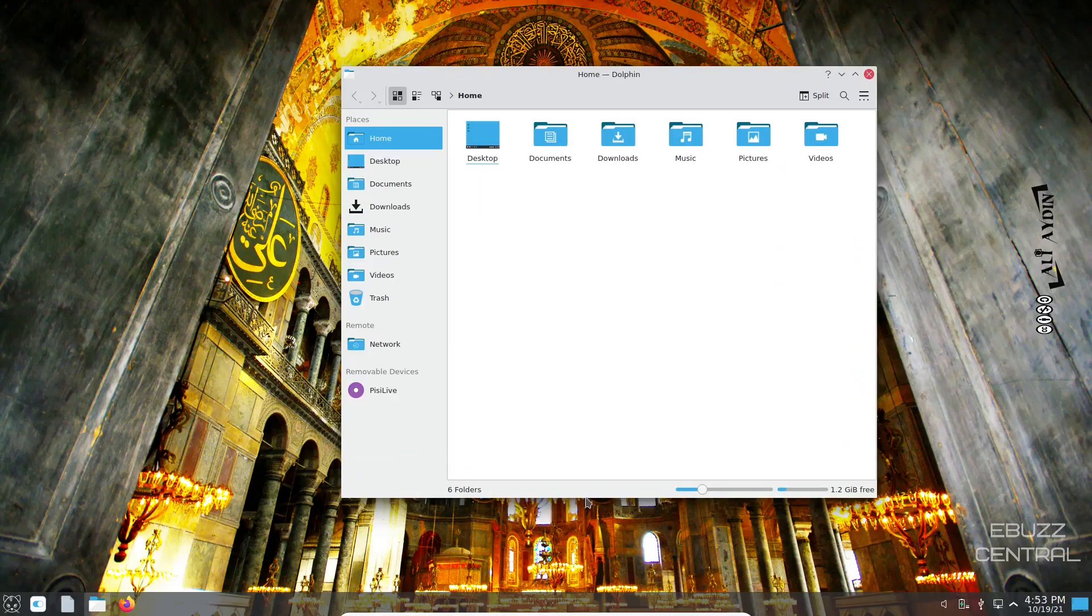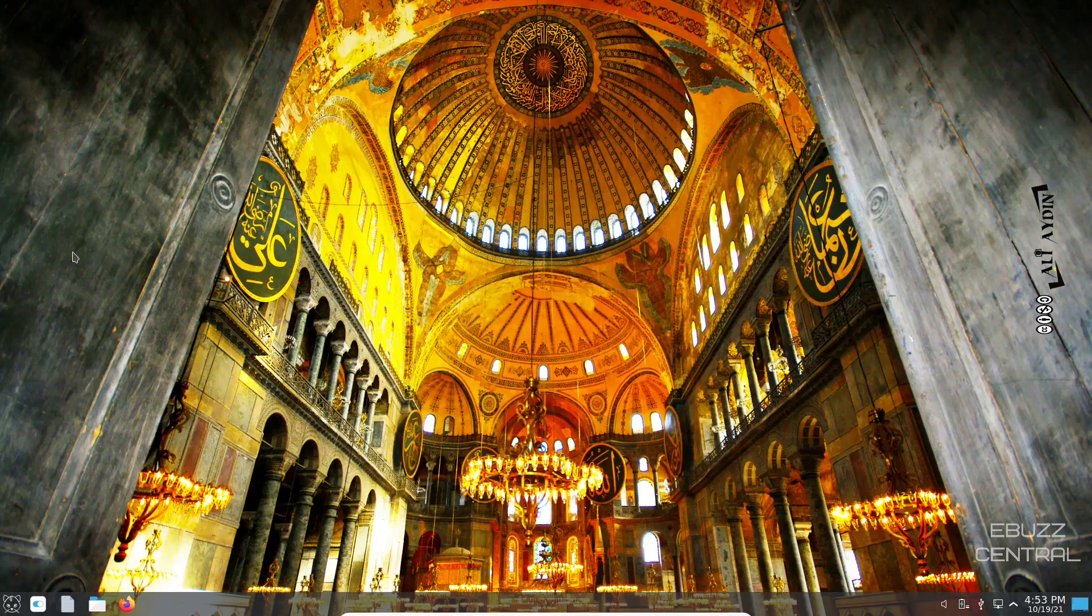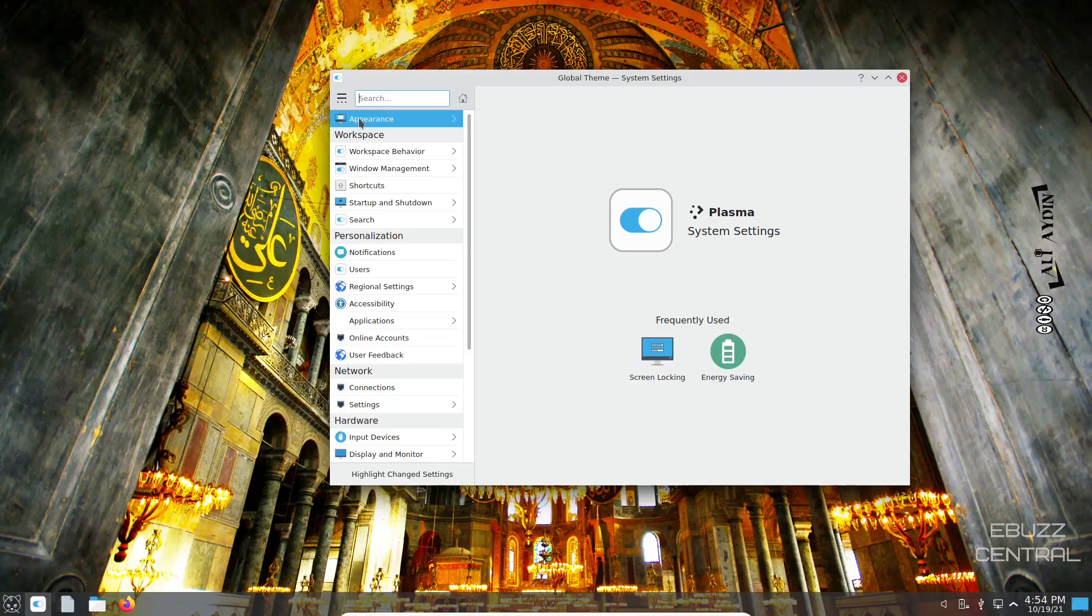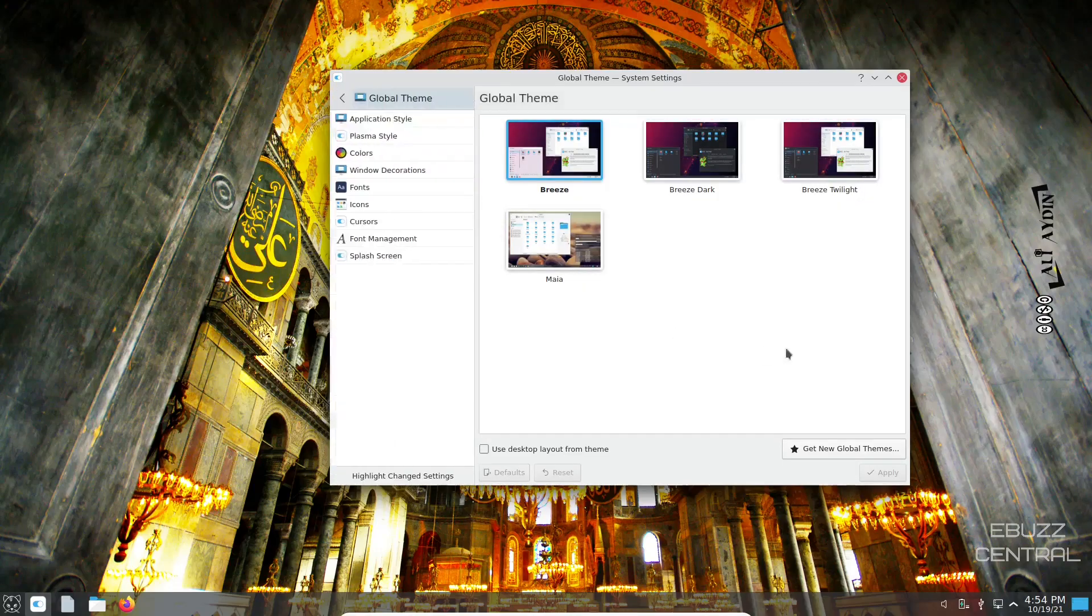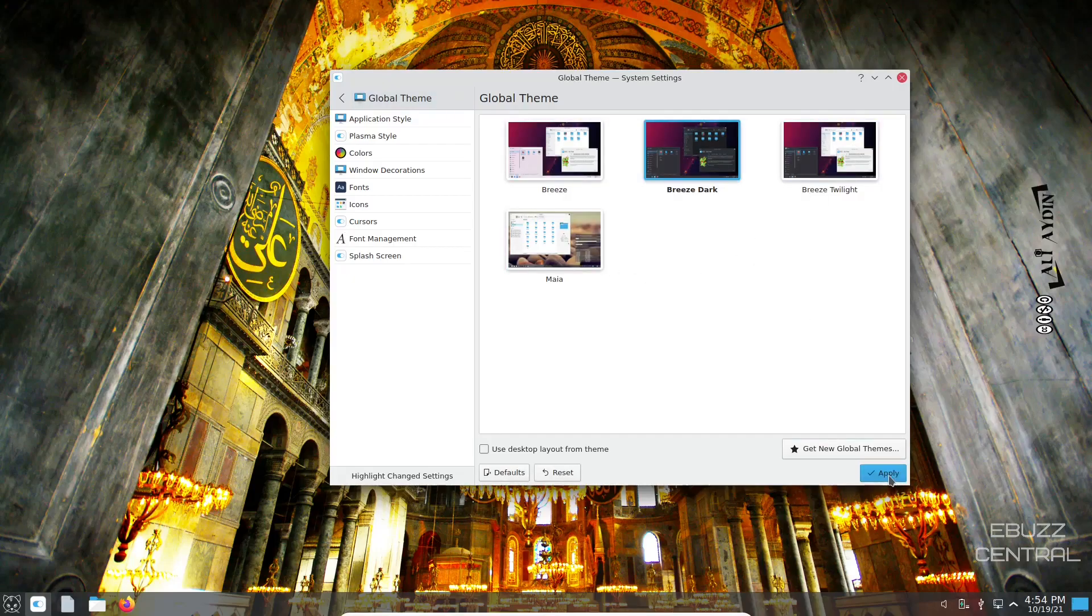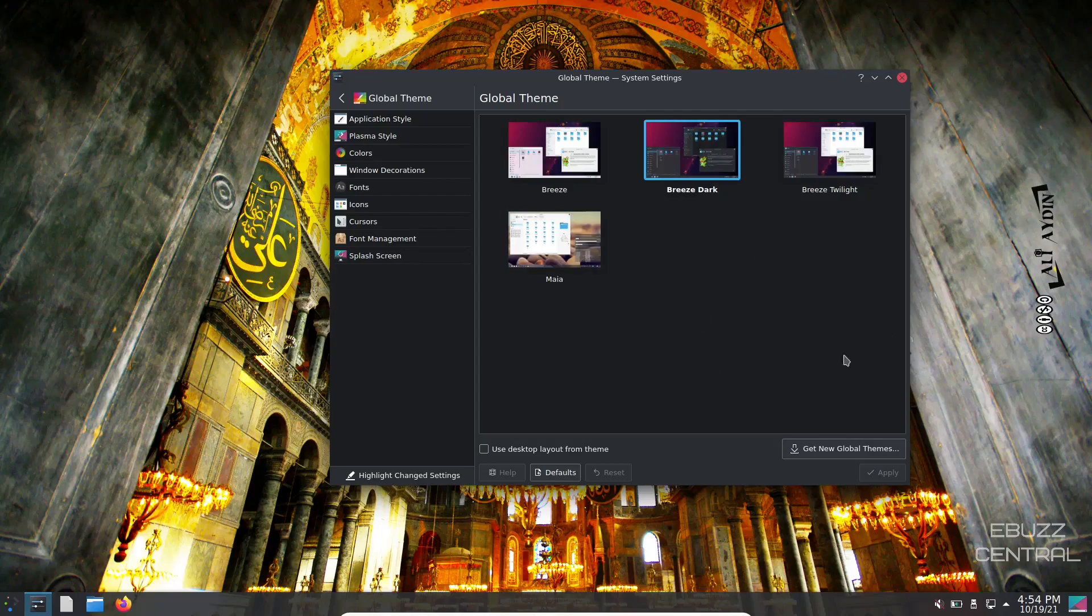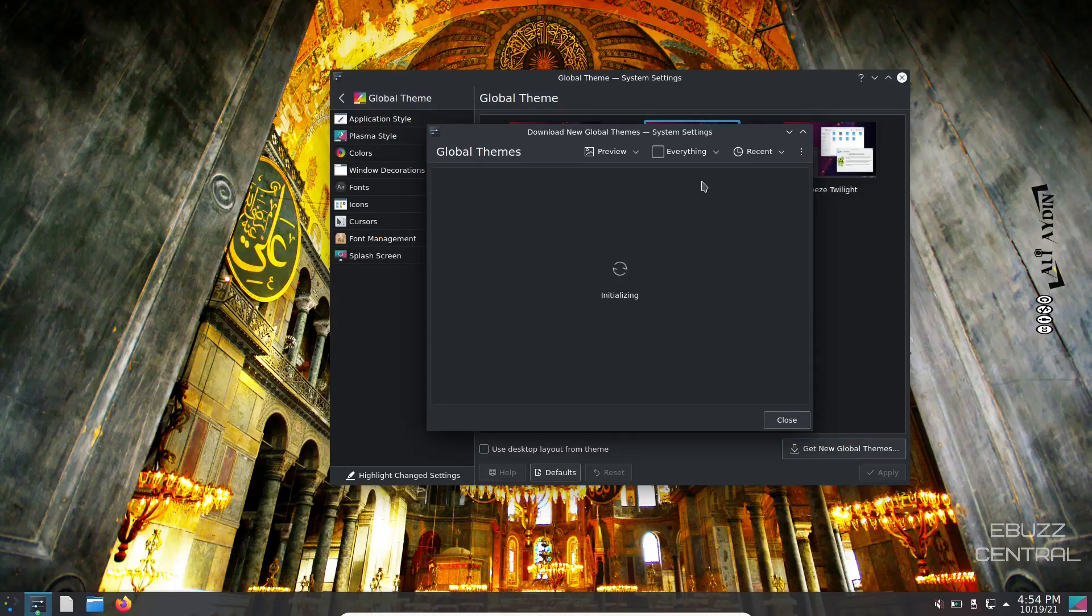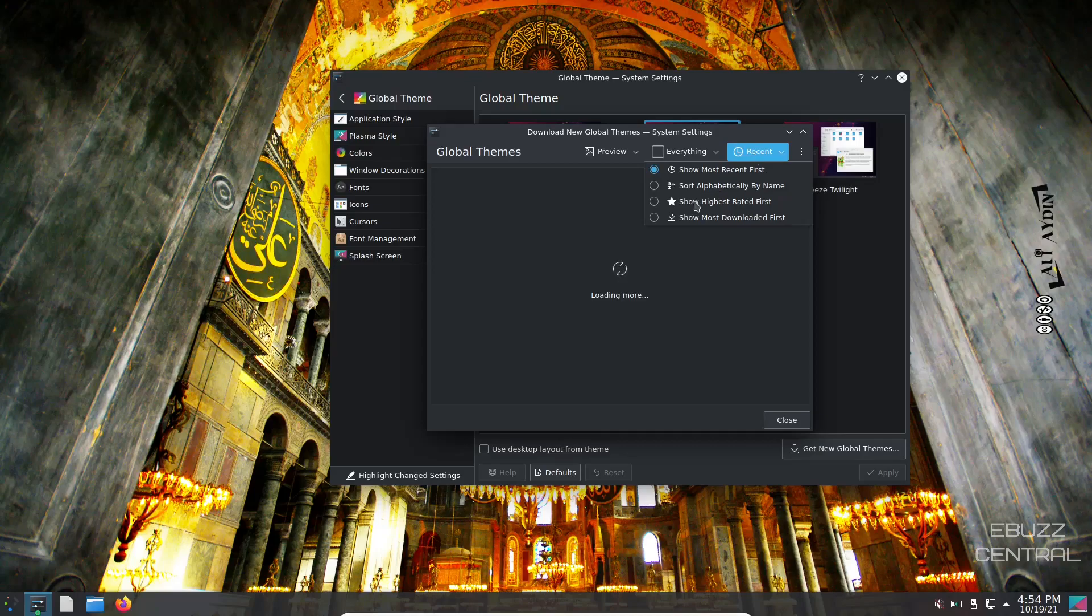You've got system settings. Go to appearance. Right now we're running the Breeze theme. You've got Breeze Dark, Breeze Twilight, then you got Maya. I'm going to switch it to Breeze Dark and apply. That makes everything a little darker. If none of these themes are appealing to you, you can go down here to get new global themes. Click on that, go up to recent and change that to show highest rated.